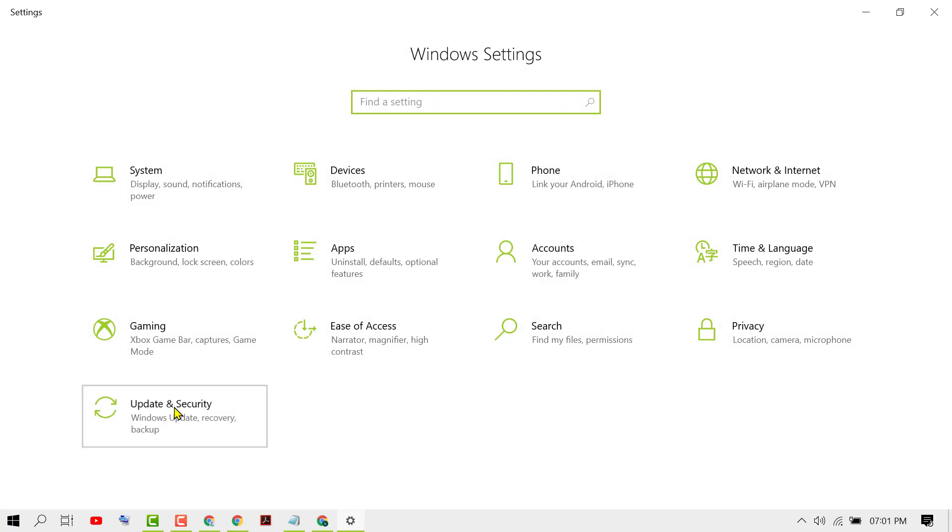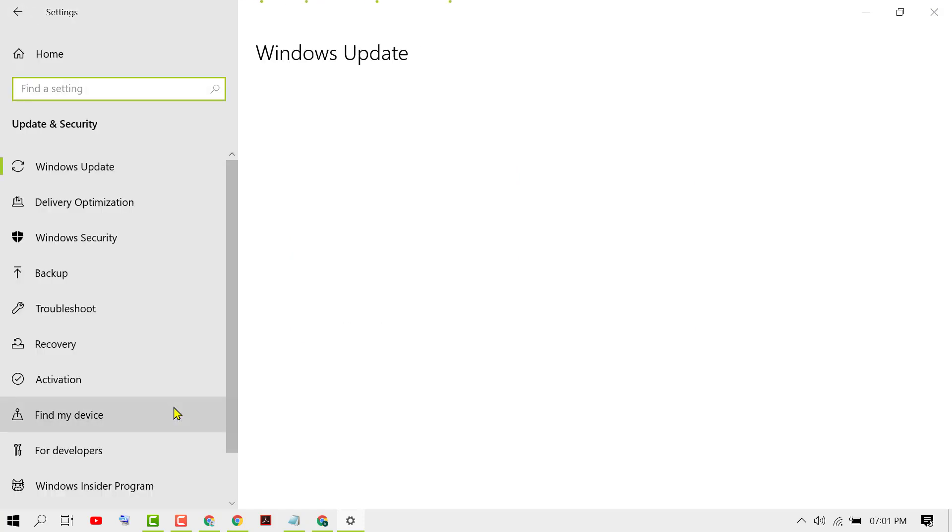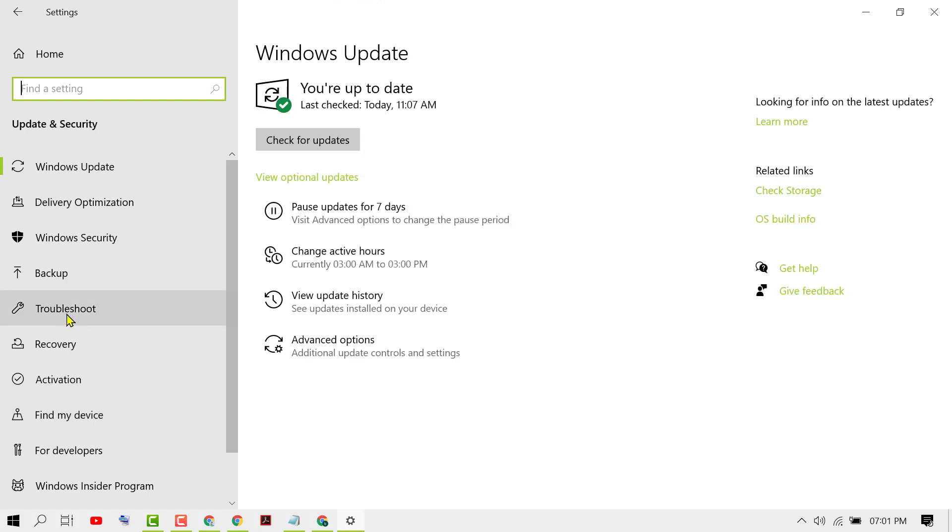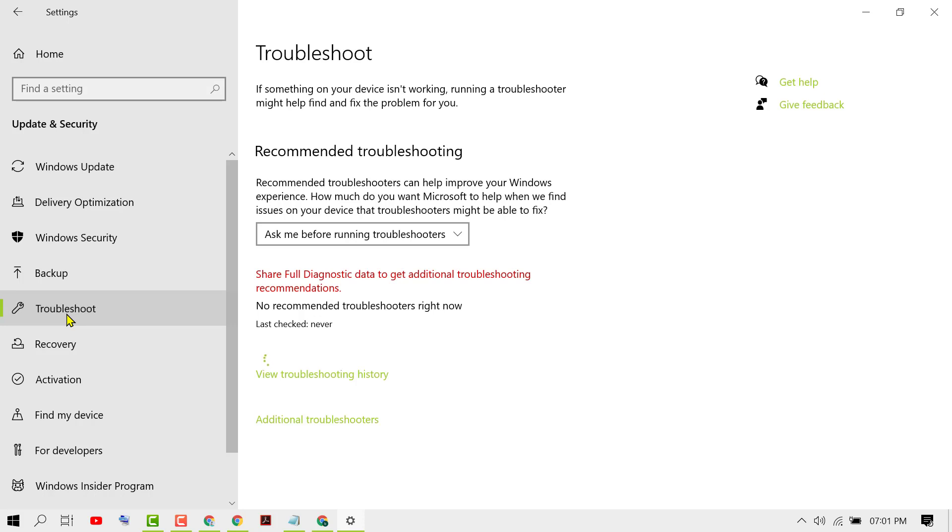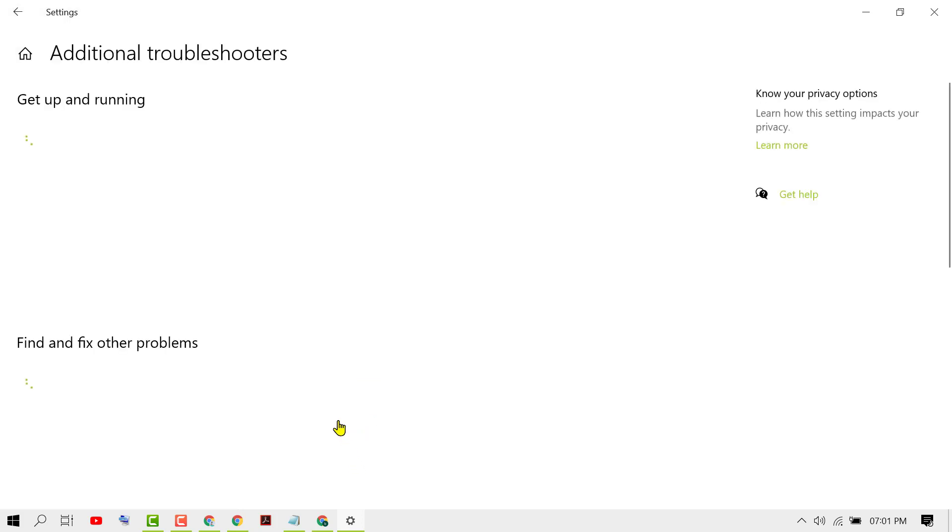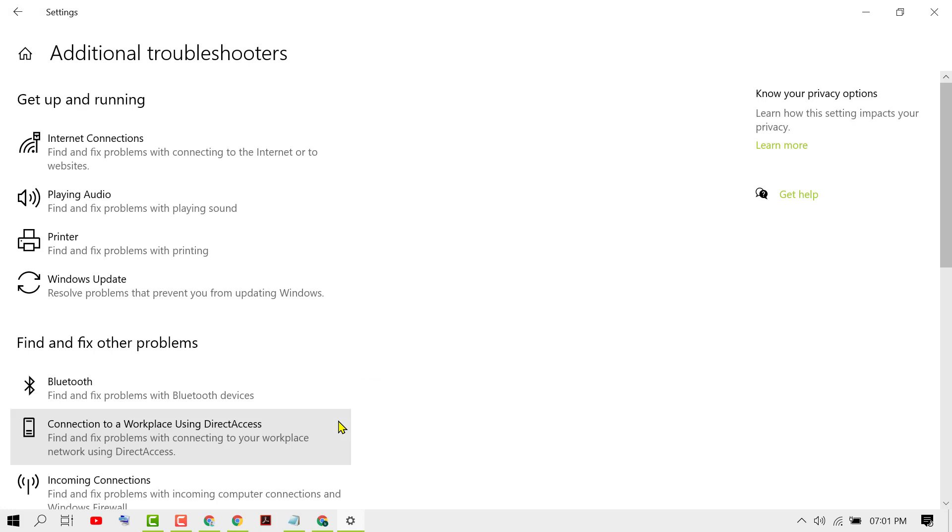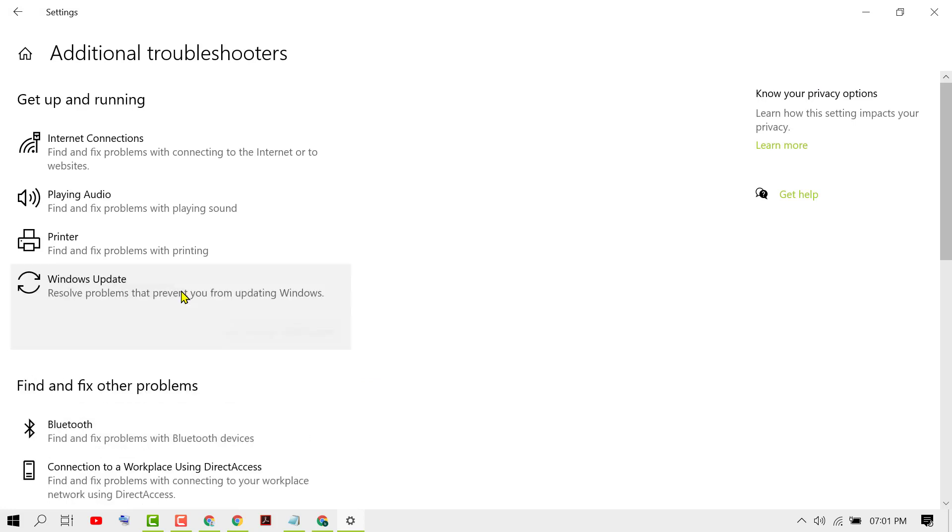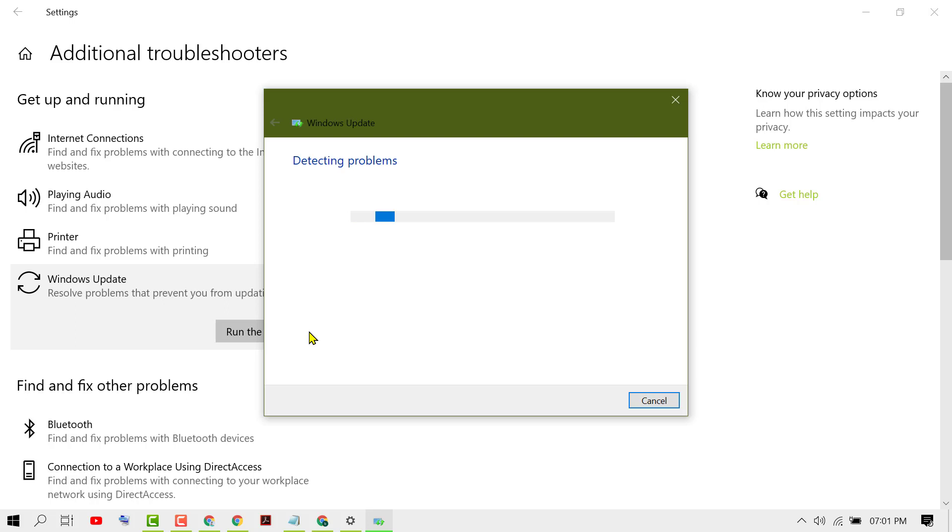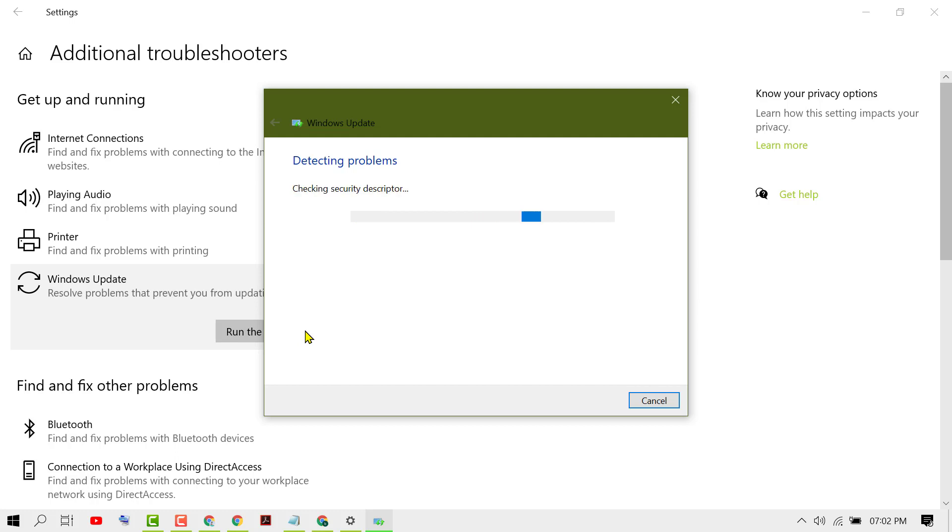Now click on Troubleshoot, then click on Additional Troubleshooters. Select Windows Update and run the troubleshooter.